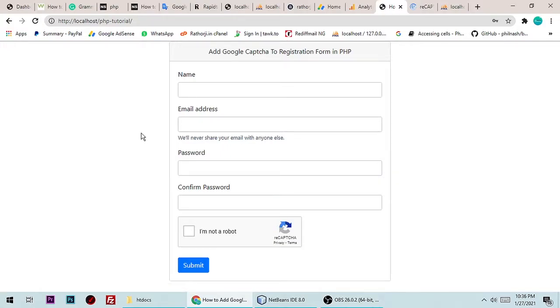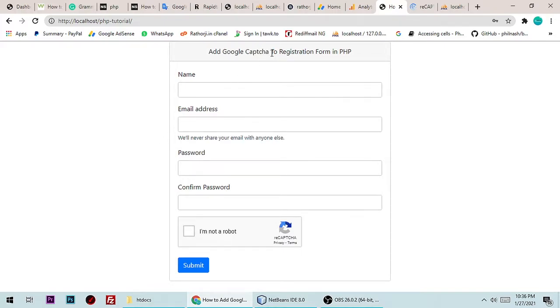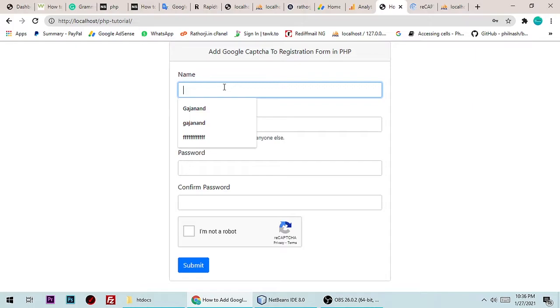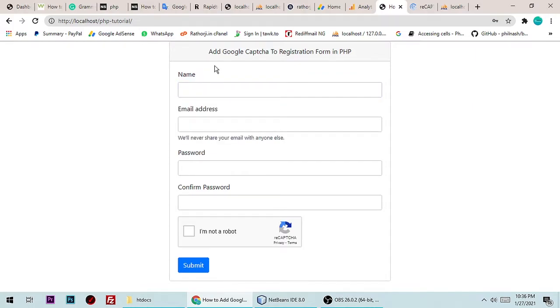Hey guys, this is Gajanand and you are watching Take Udramsi. Today I will teach you how to add a Google reCAPTCHA to a registration form in PHP. Before we write any code, let me show you a quick demo and then we will write the code.